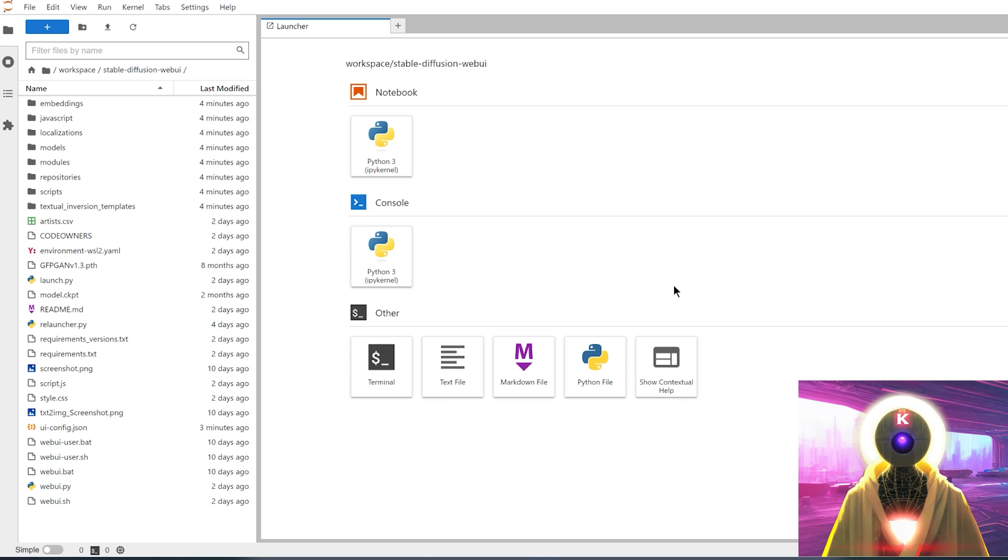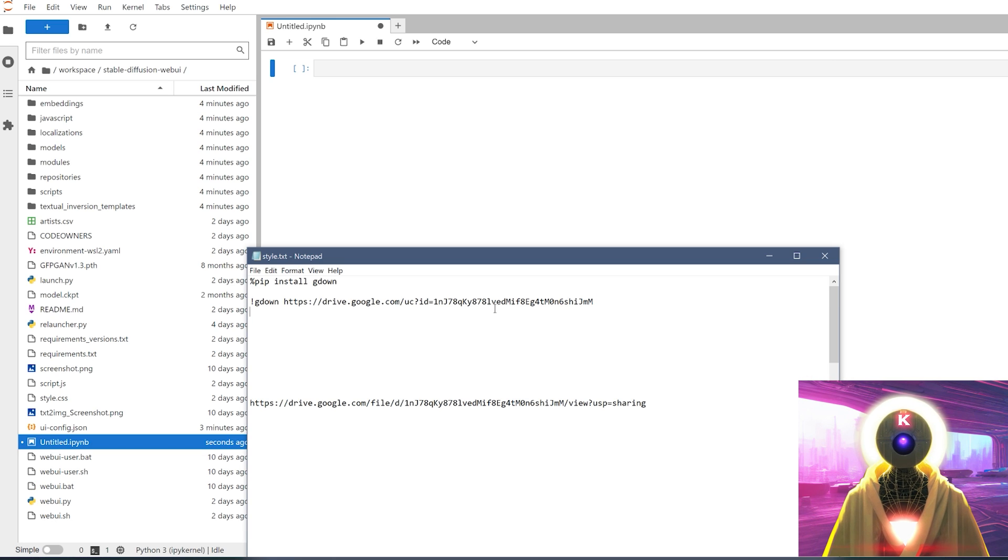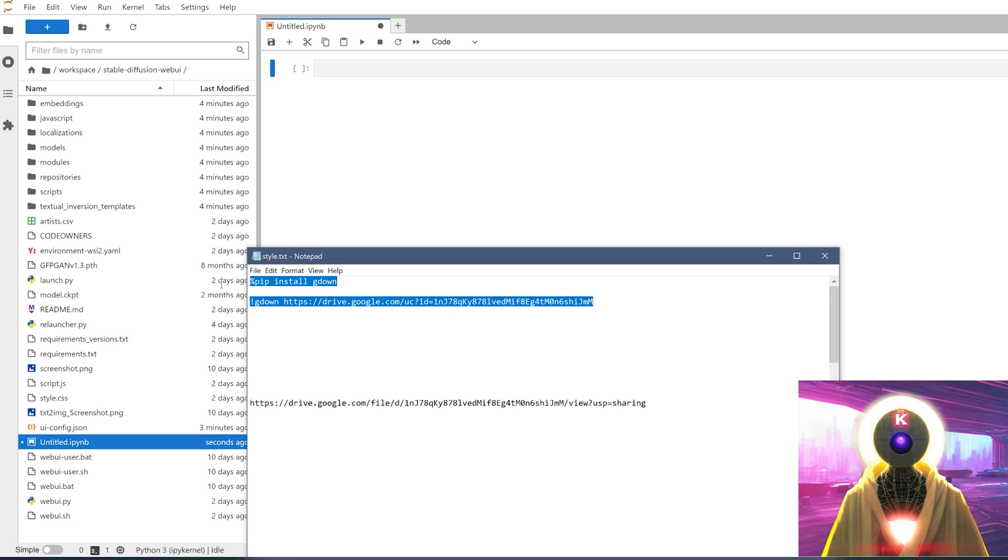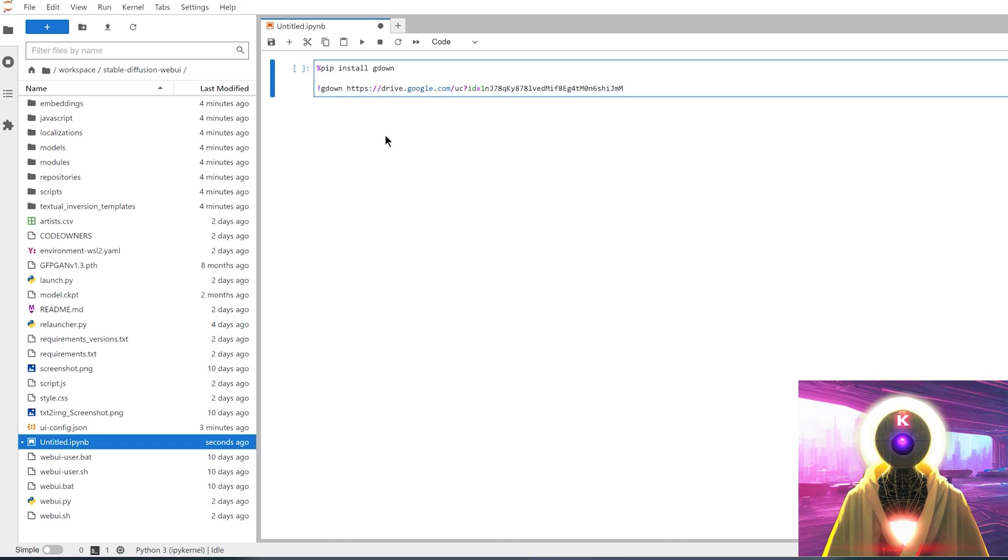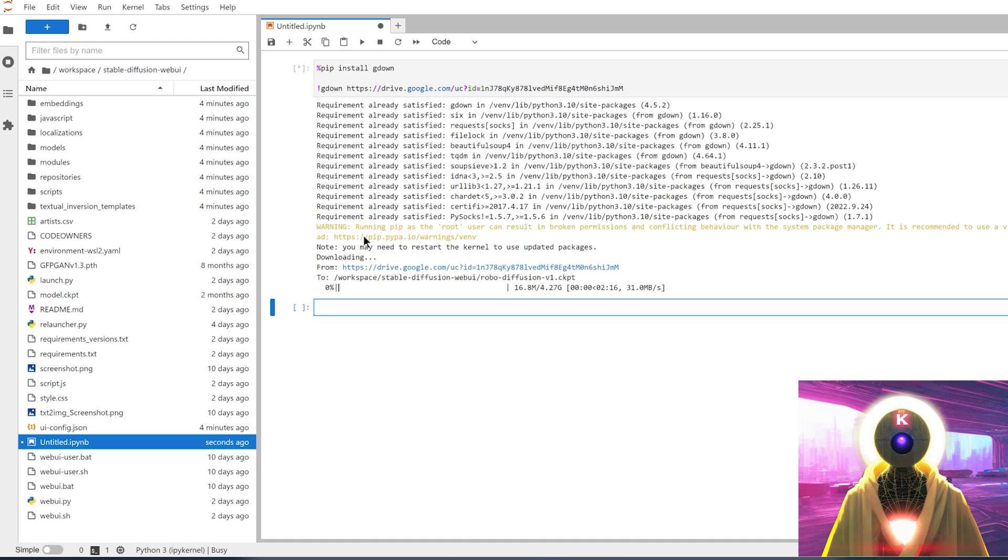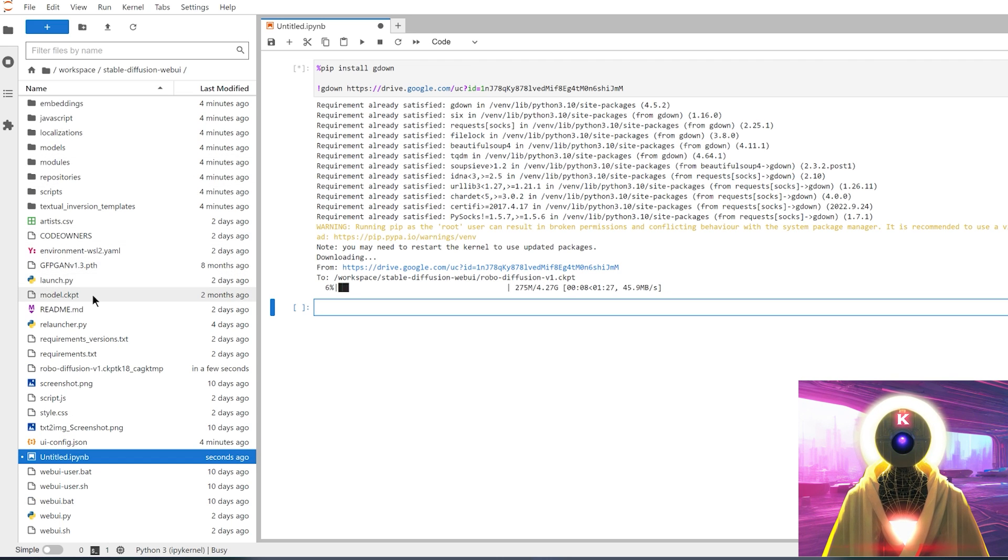So you're gonna arrive on this page, and you're gonna click on this button right here. Then you're gonna select this command, control C to copy it, control V to paste it, and then you're gonna run the cell. And this will download the RoboDiffusion V1 model from your Google Drive account and put it in the folder right here.